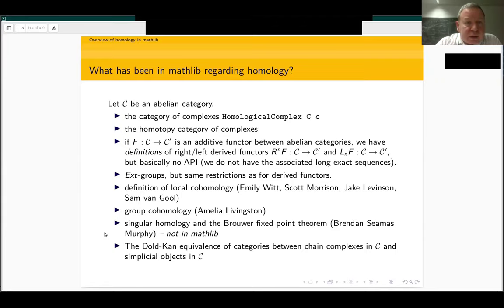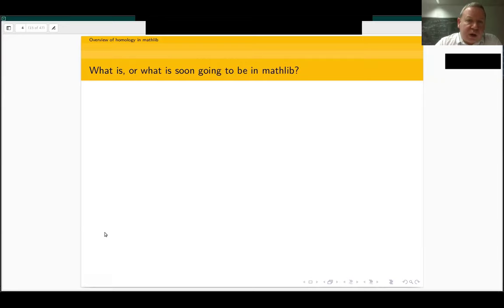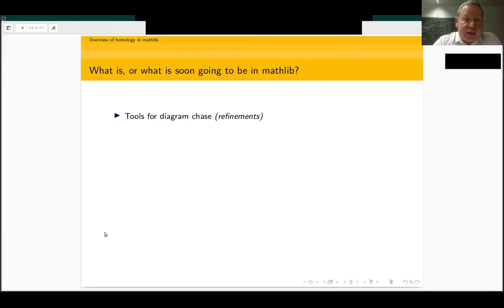Now I'd like to mention what is more recent, or which targets we can reach quite soon. Quite recently I've introduced tools in order to do diagram chases in any abelian category. So the computations we can do are not just for categories of abelian groups or modules, but in any abelian category we have a suitable API to do diagram chasing.